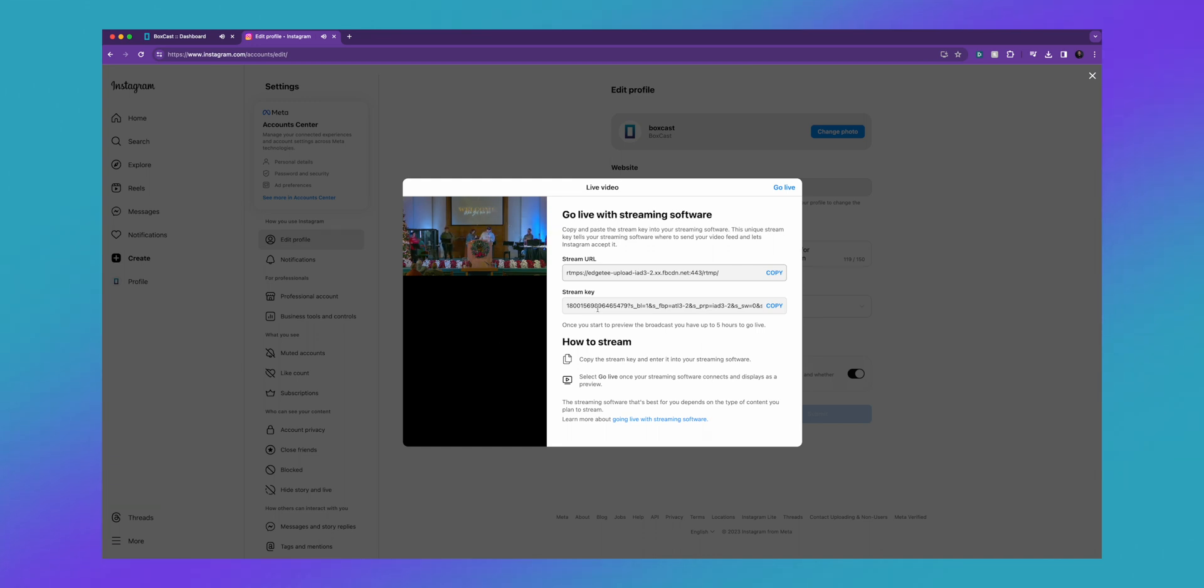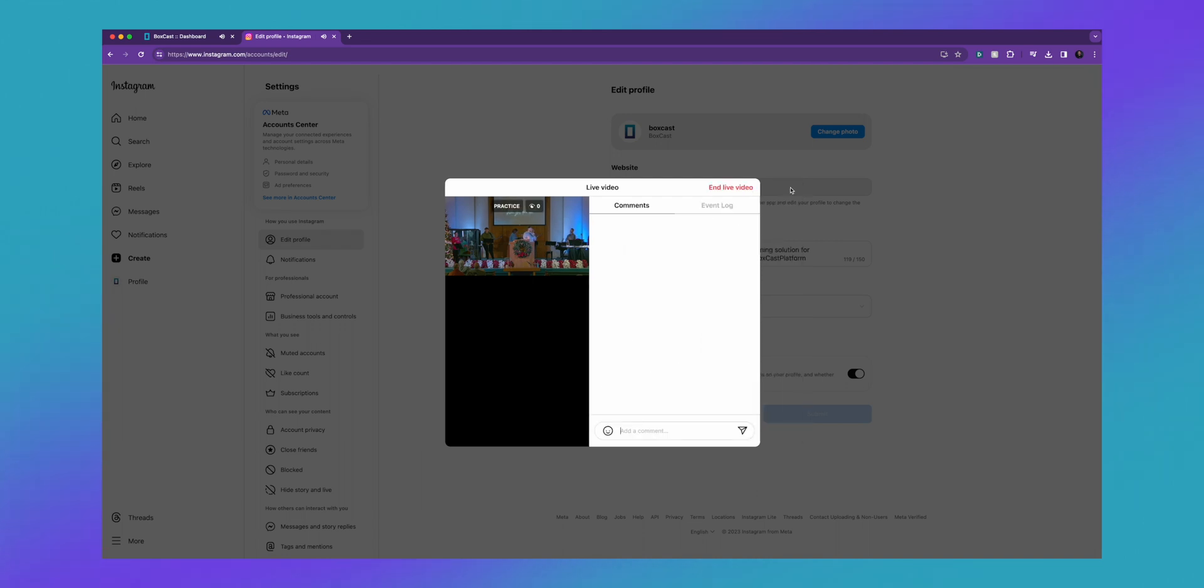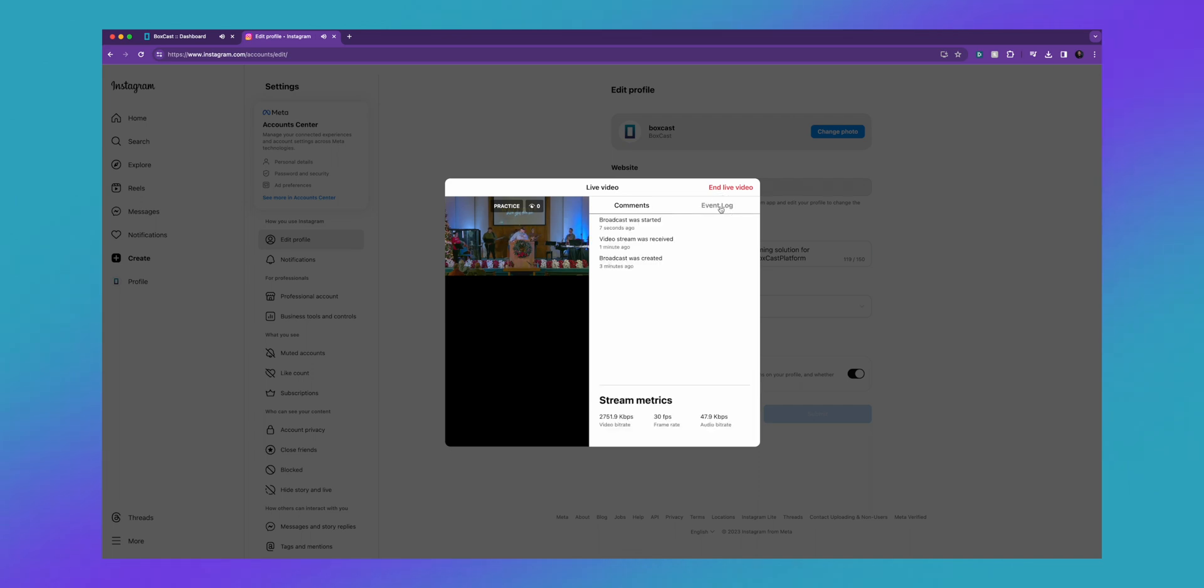Once you're ready to go live, you just hit go live and you're going to want to keep this open because this is where you're going to be able to manage your comments. I really like this - you're able to see an event log, so when the broadcast started you're able to see some stream metrics. I think that's a really nice touch by Instagram.